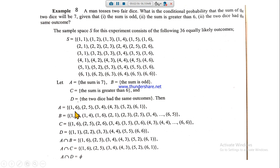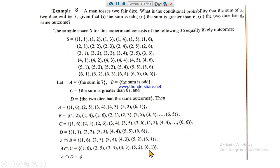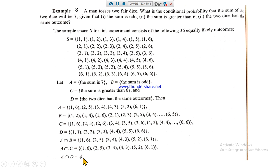For A∩C: set A is sum seven and set C is sum greater than six, so every entry of A is also in C — therefore A∩C also equals the entries of set A. For A∩D: set A is sum seven and set D is same outcome on both dice — no pair with equal faces sums to seven, so A∩D is the empty set.